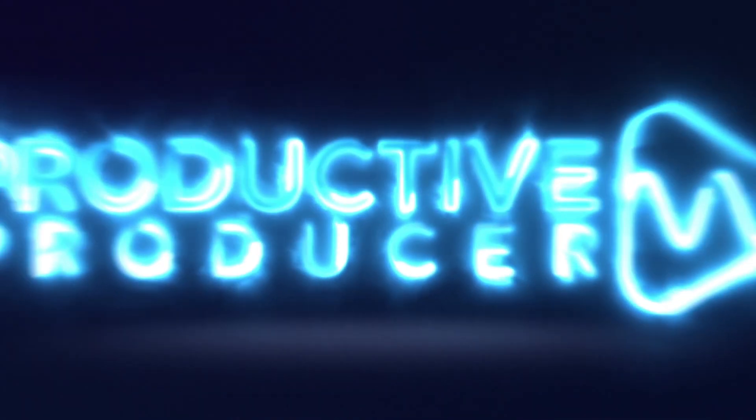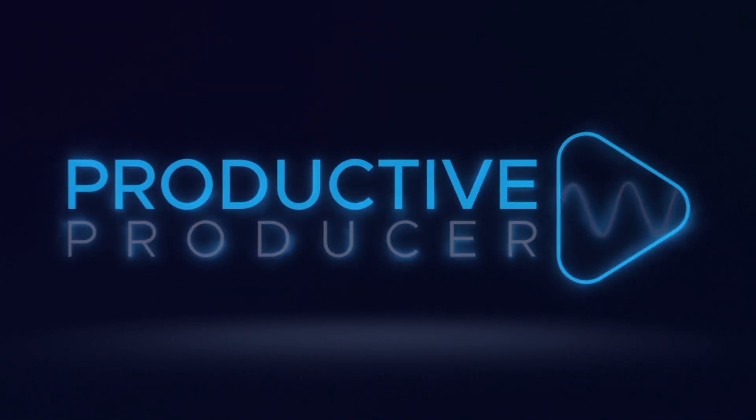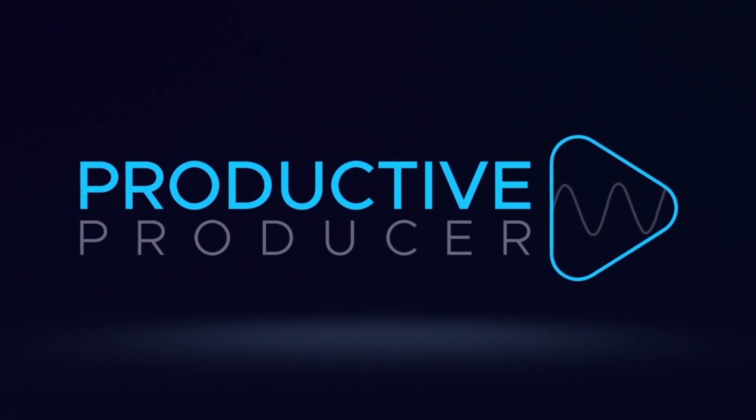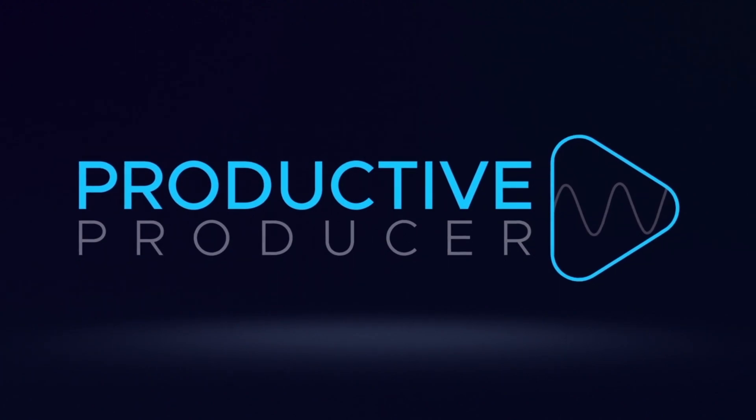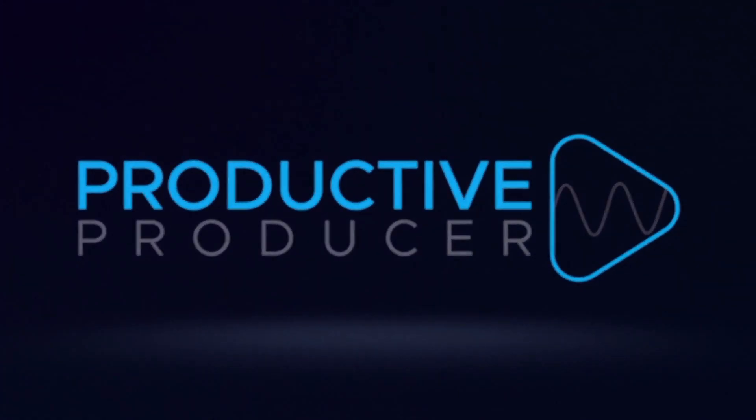Today's video is about something that not a lot of people really talk about. It's about warping. What's up guys? My name is Noah and you are watching The Productive Producer. What is warping, you might be wondering?